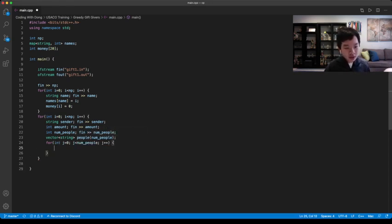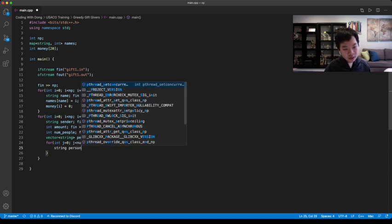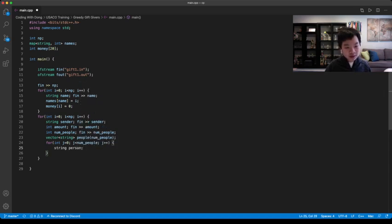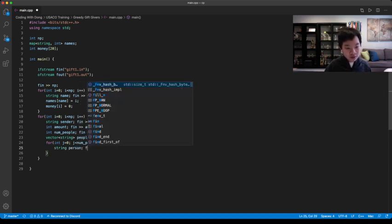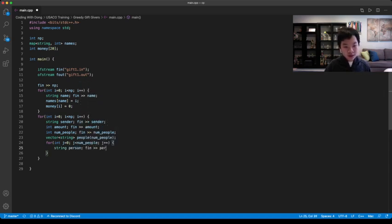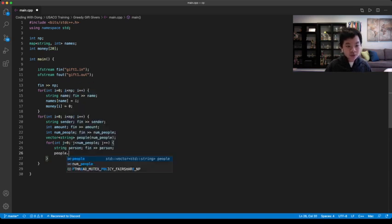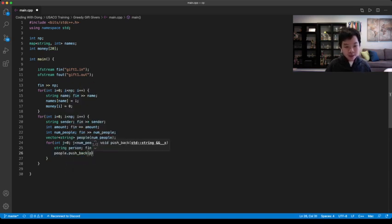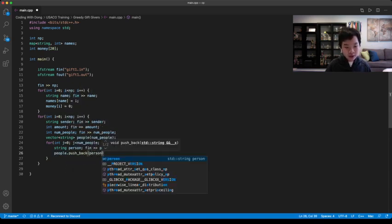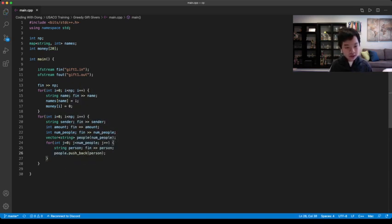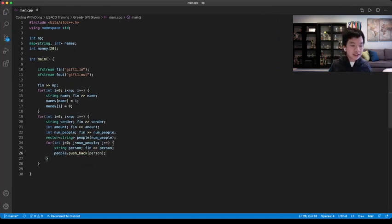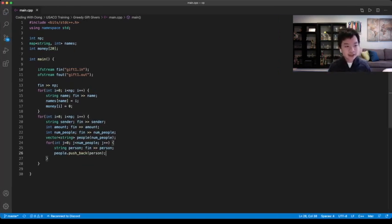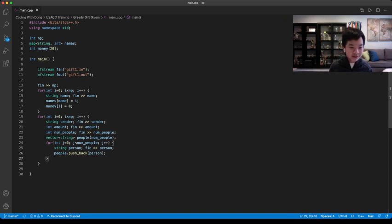So you can go string person. Then you would read the person. Then your people, you would have to push back your person. So now we are done reading the transactions. Now we need to process it.